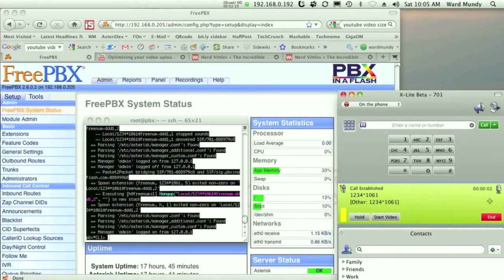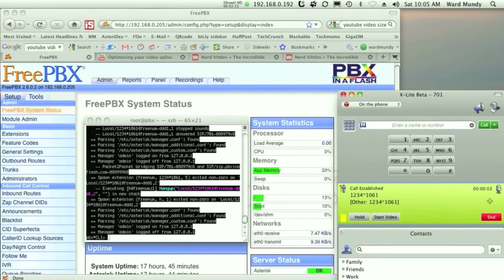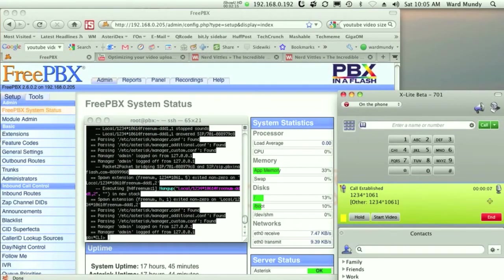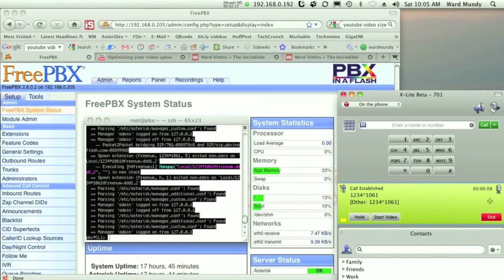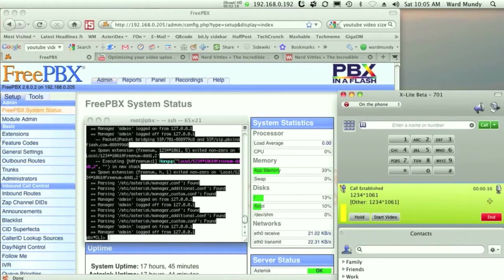Thank you for calling NerdVittles. For mail call, press 1. For news clips, press 2. For weather forecasts by airport code, press 3.